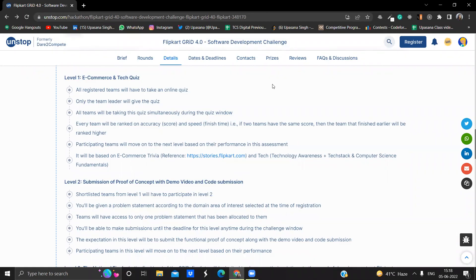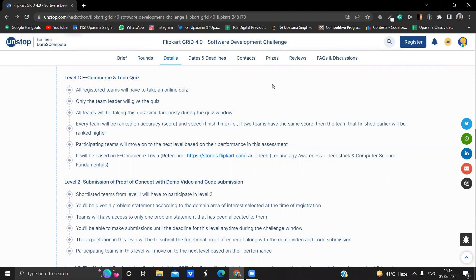So talking about the level one first, it will be an e-commerce and tech quiz. Basically all the registered teams will have to take an online quiz and remember only the team leader will give the quiz. So whatever team leader you are choosing, choose according to the level one and all the topics that are coming. Whoever is having the good idea about that, pick that member as a team leader. This can help you to crack this level one.